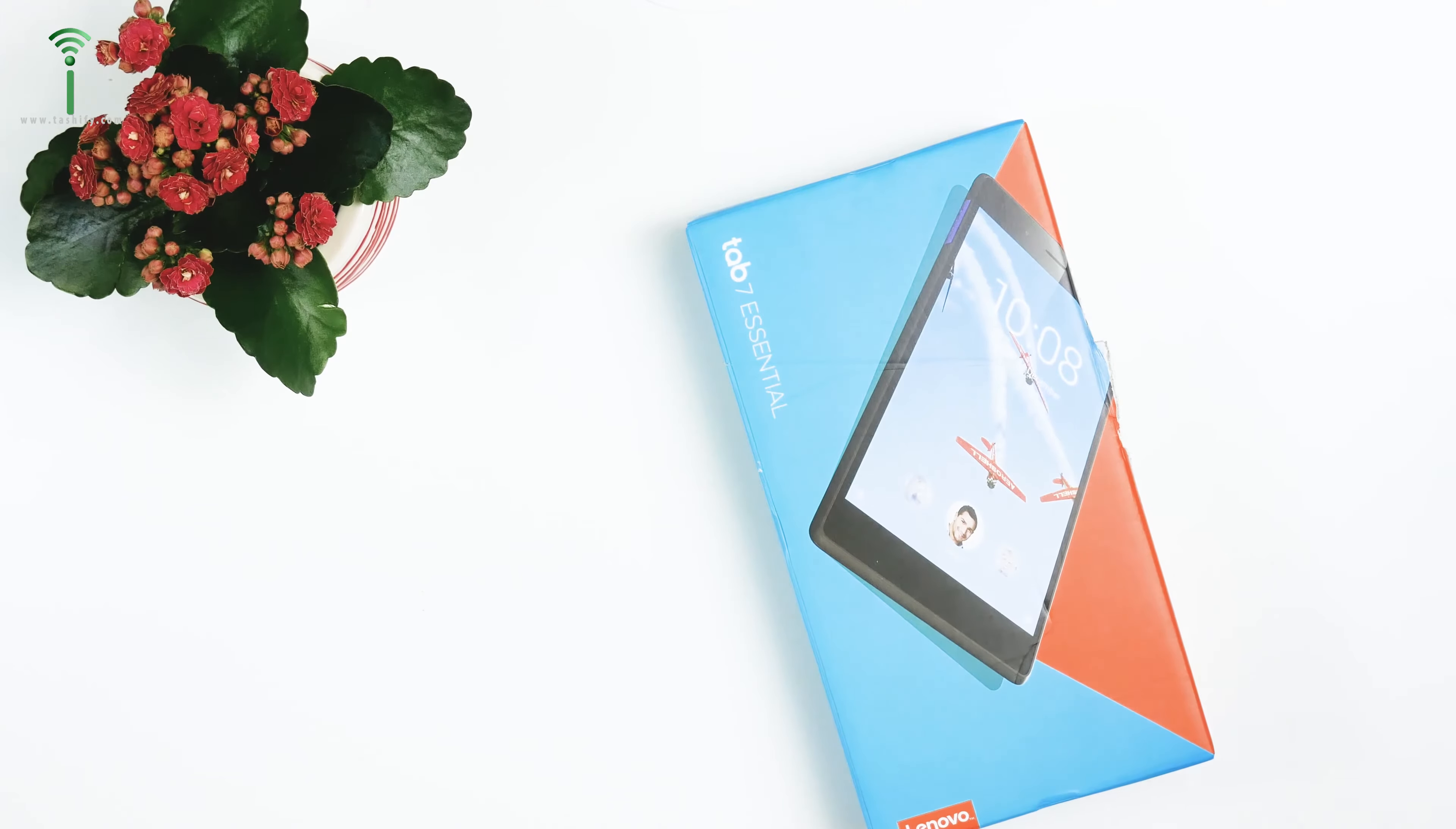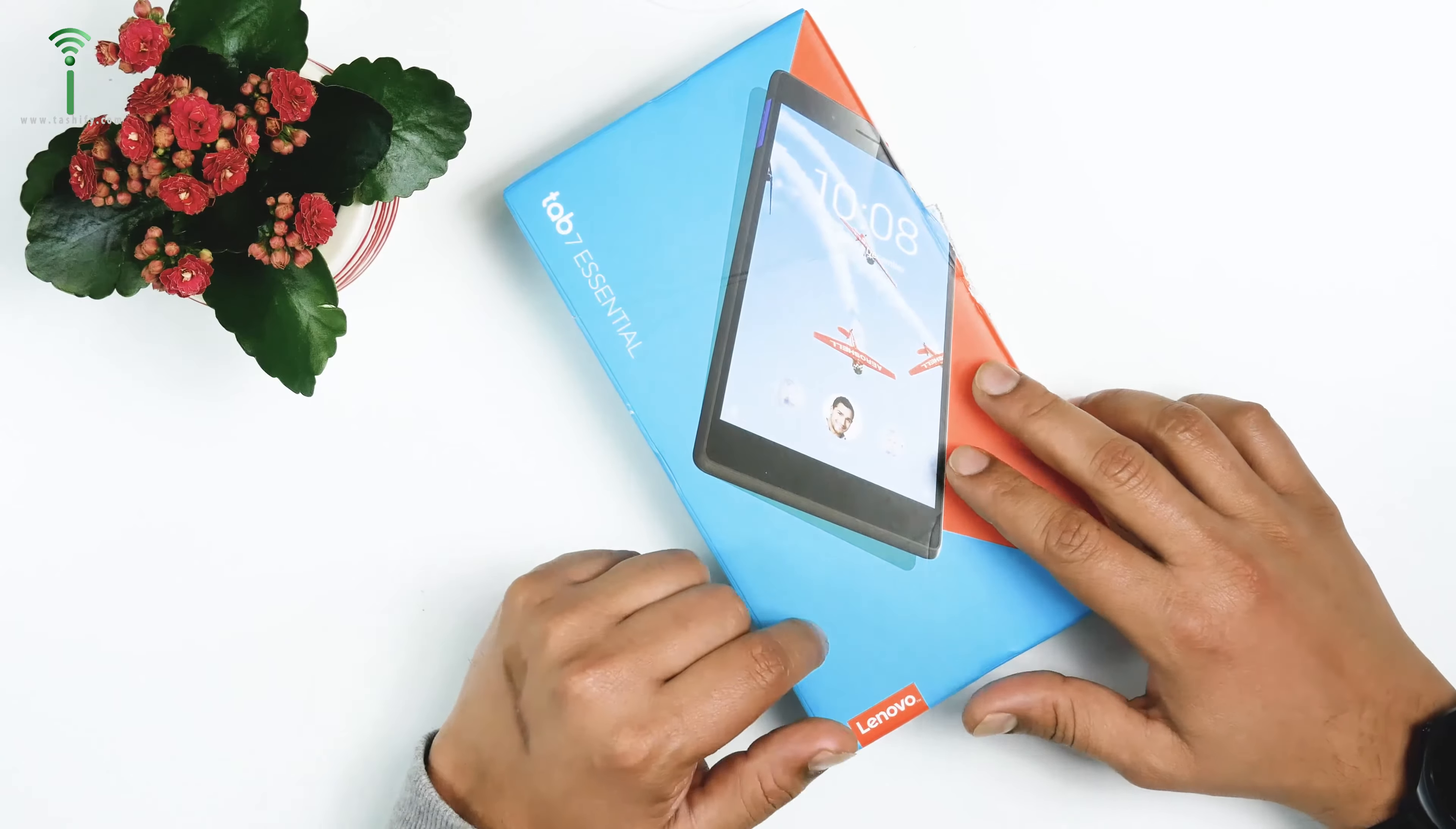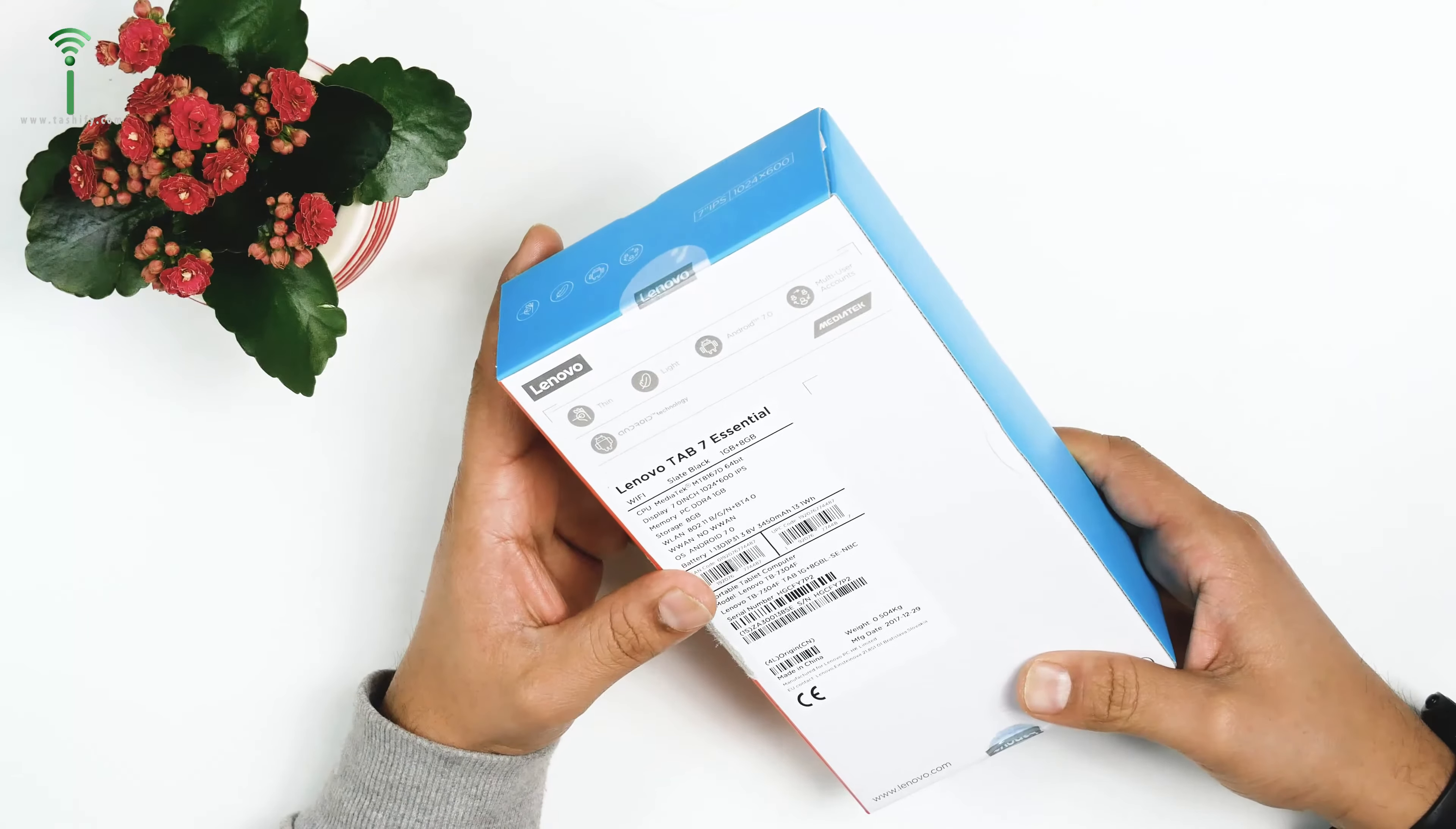Hi guys, this is a quick unboxing of Lenovo Tab 7 Essential. This one is the cheapest tablet available in this class of 7-inch and comes with a MediaTek CPU.